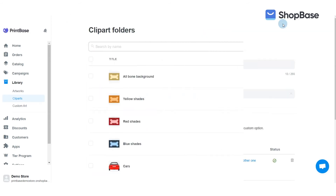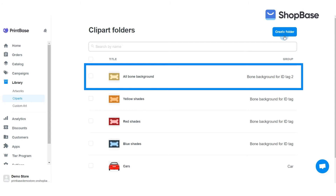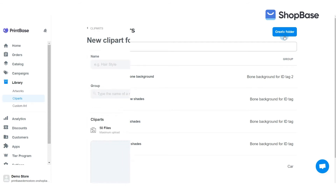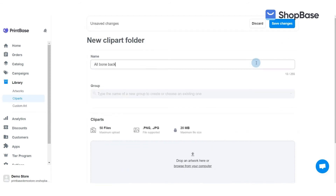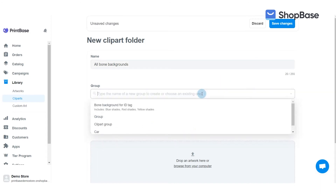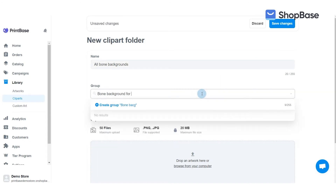For campaign T2, you only need to create one clipart folder. This folder will contain cliparts of all background colors of the pet ID tag.